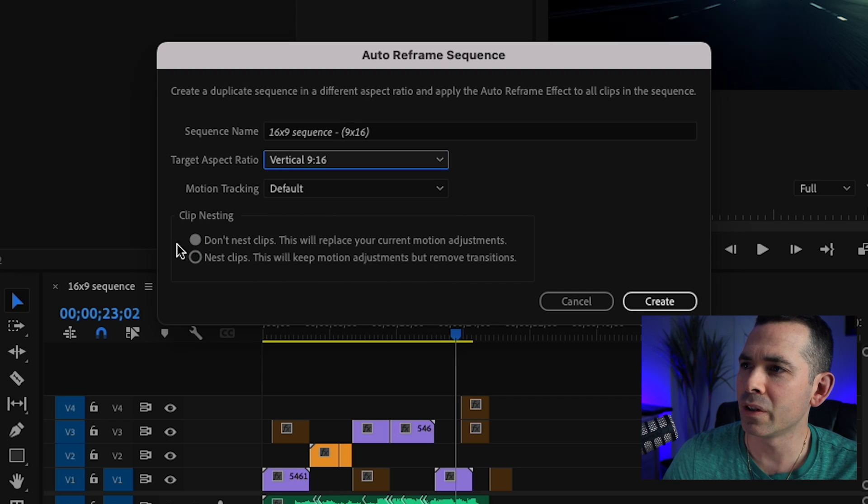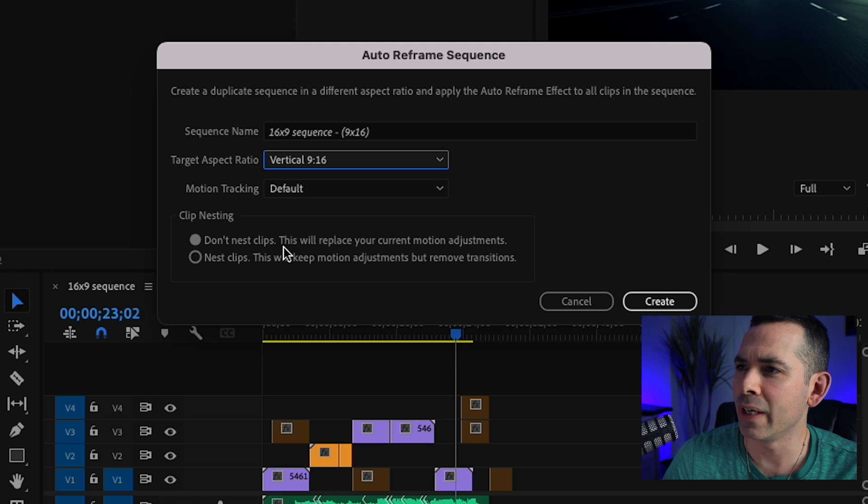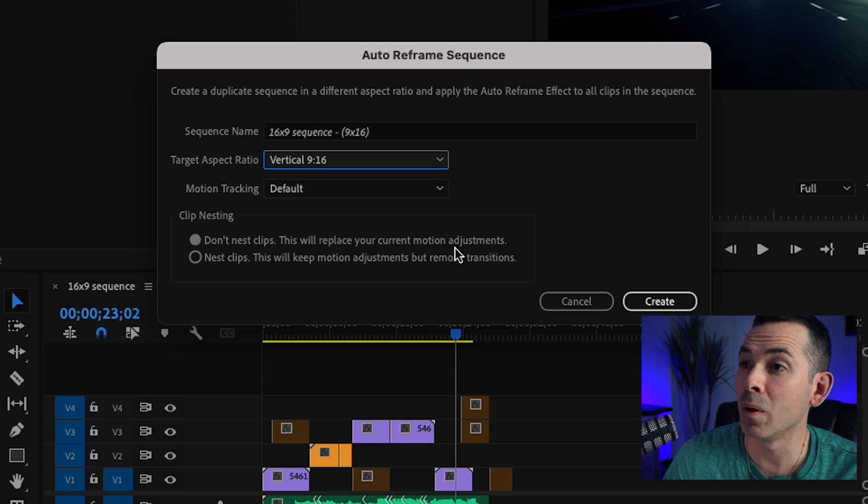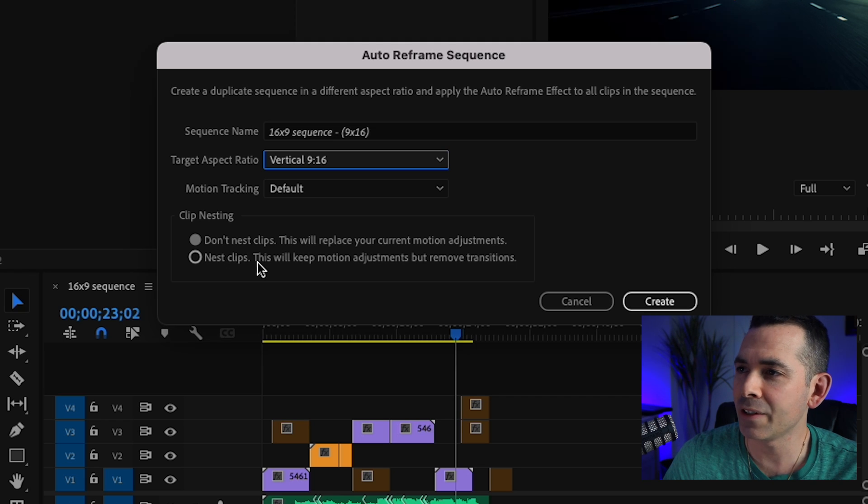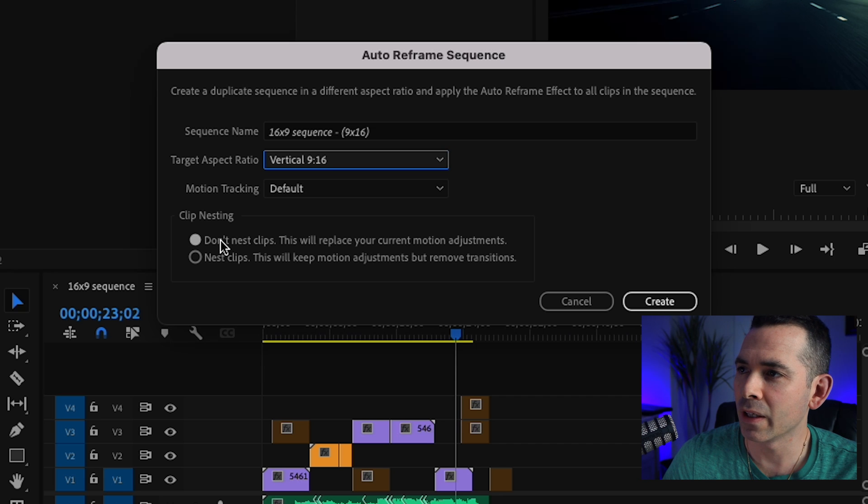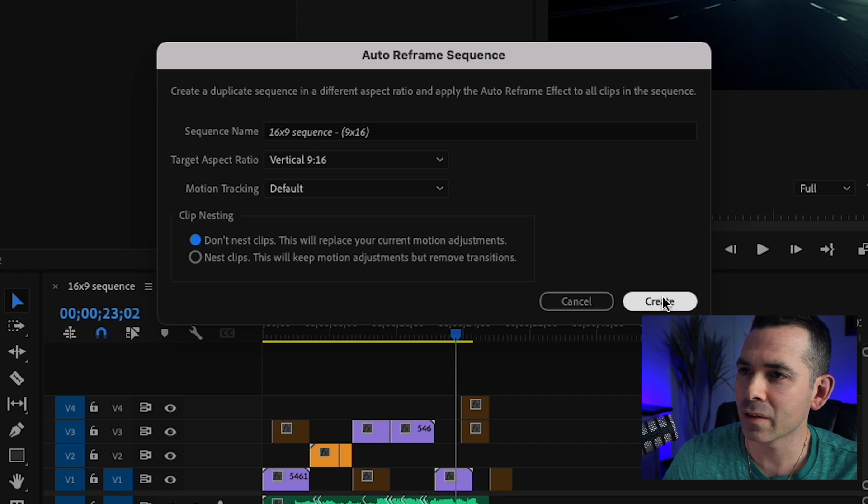You could choose to Don't Nest Clips. This will replace your current motion adjustments. Or you can nest your clips. I'm gonna click on Don't Nest Clips.